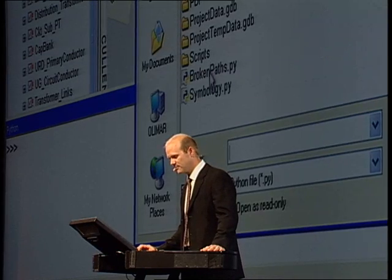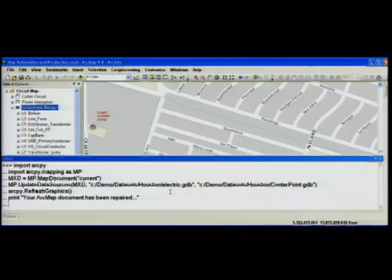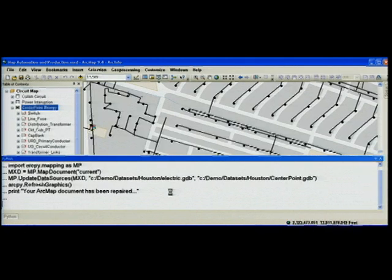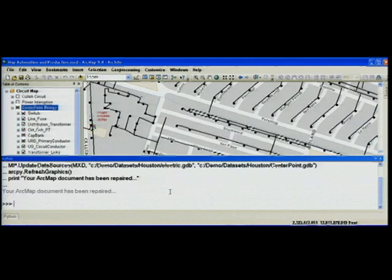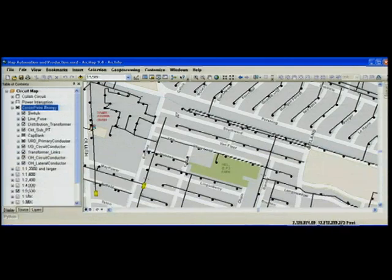So I'm going to load in a Python script and execute that here directly from ArcMap. What you're going to see is my paths automatically repaired not only for this ArcMap document, but this script can also be used for the thousands of ArcMap documents you may have referencing this broken path. You can see in the back my paths have been repaired.